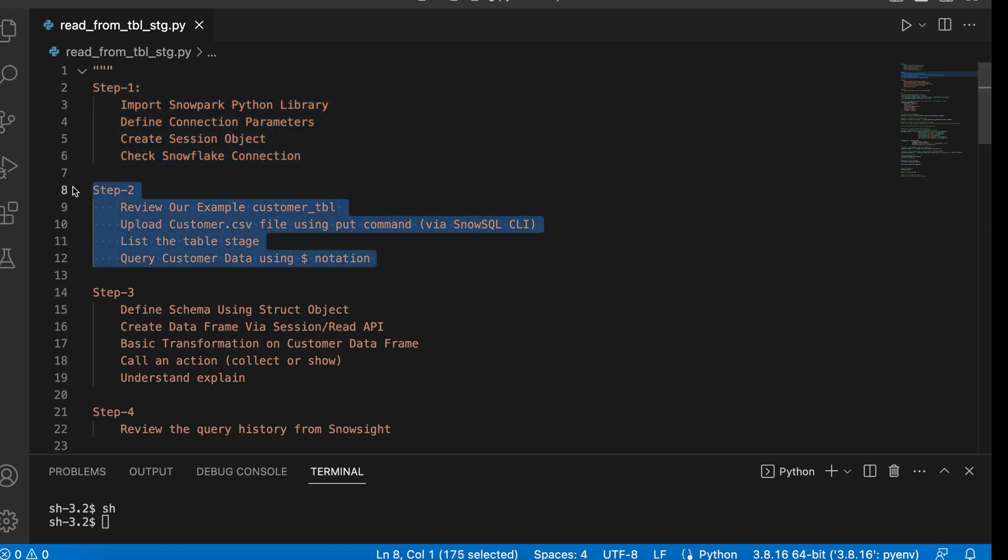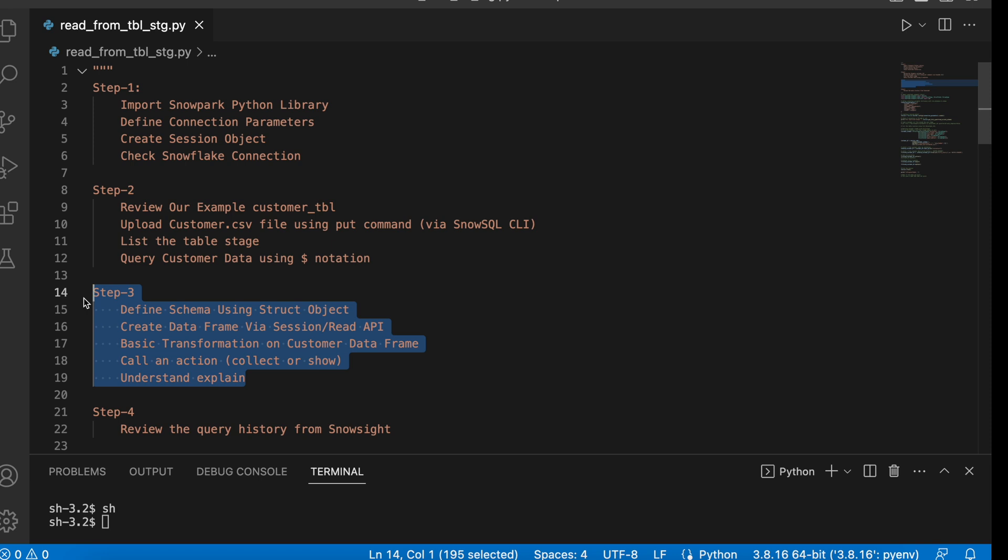Step 2: We will review our customer table. We will upload a customer_01 CSV file using a put command, list the table stage, and also query the customer data using dollar notation. Step 3: